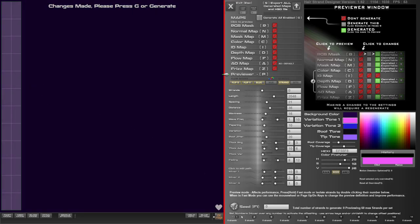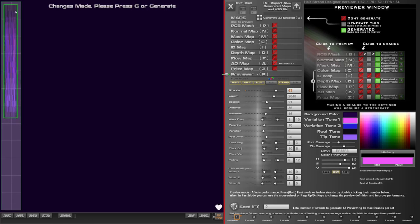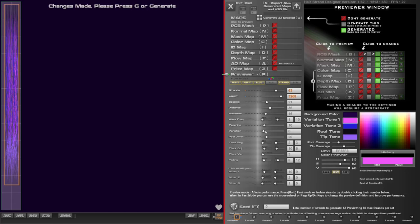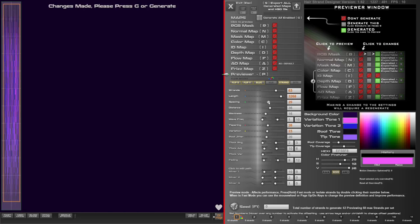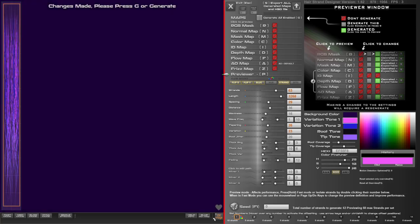Now that's done, I'm going to click on set one and just throw in some strands. I'm going to move that into place, change the length, give it a little bit of variation, a little bit of tapering, and maybe some spacing. I'm just going to throw it on slow mode to give me a better idea of how it's going to look, and I'll bring the UV image opacity right down.